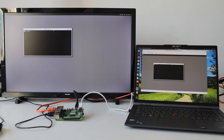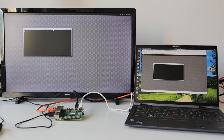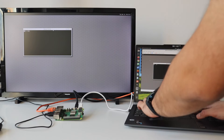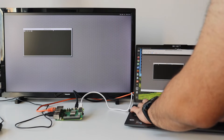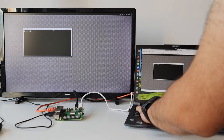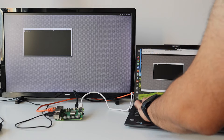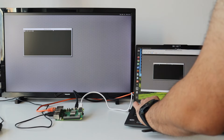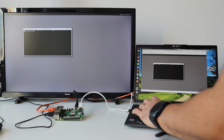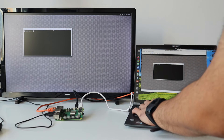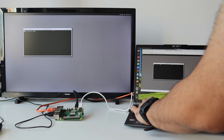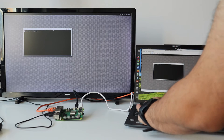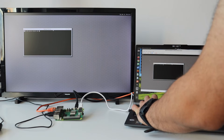On the left you can see an HDMI monitor attached to the Raspberry Pi 5. From a micro SD card I have booted a custom distribution with Wayland and Weston, and I have already configured remote screen sharing with VNC on the Raspberry Pi 5 and Weston.